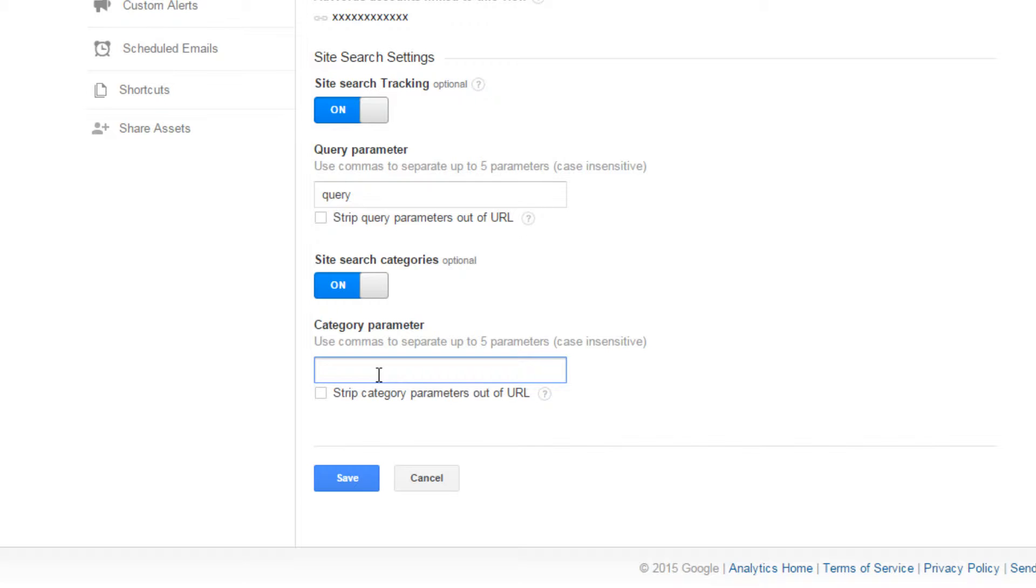Optionally, you can enter the Category settings under the Site Search Categories field. For search unit, enter Locations and Contents.